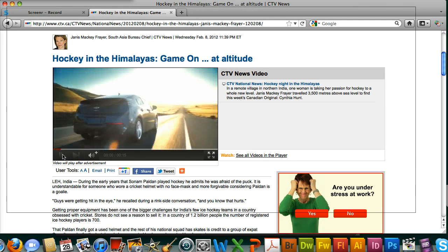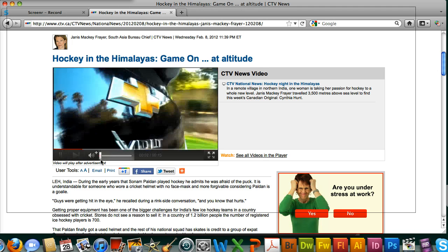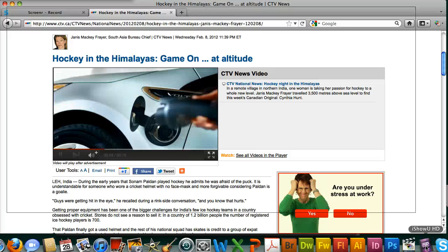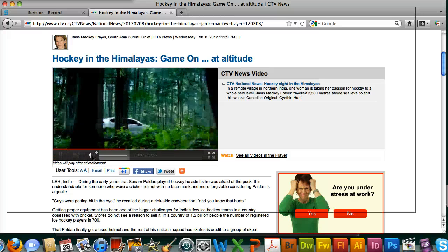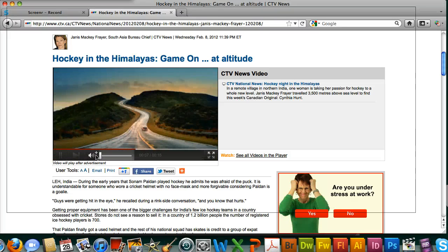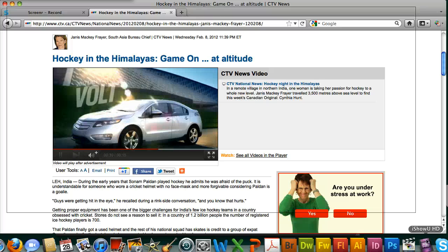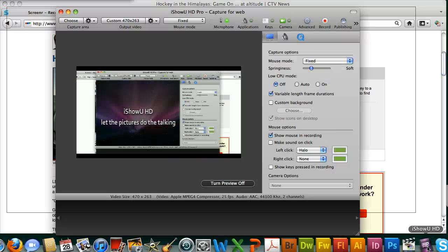I've already found a video here — it really doesn't matter for demonstration purposes, so we're just going to use this one. To open up the iShowU software, down here in the dock there's a purple rectangle that says HD Pro. Click it and it opens up.